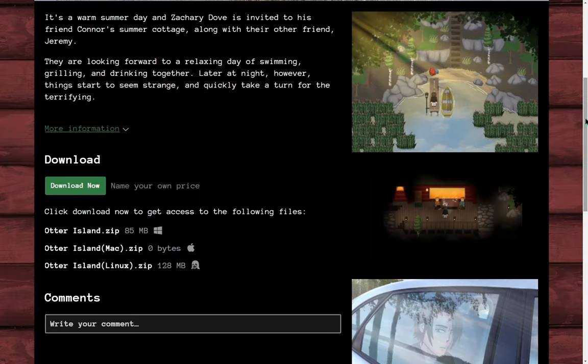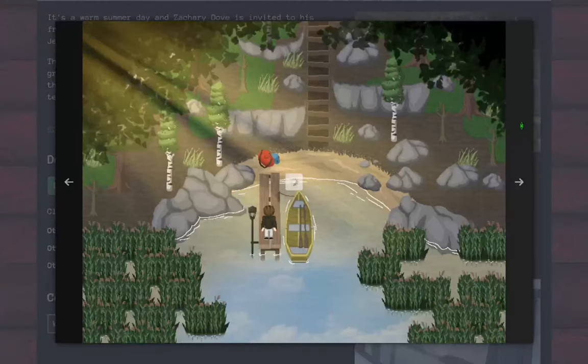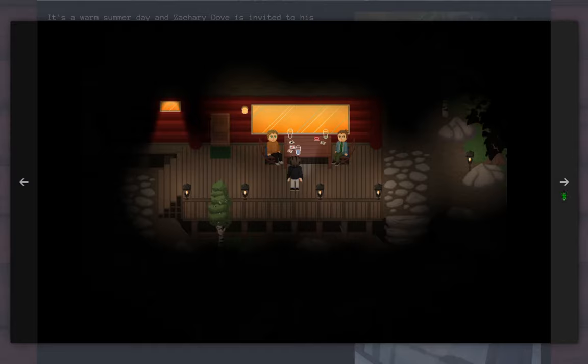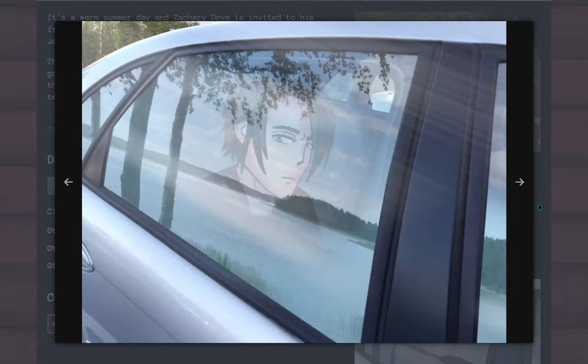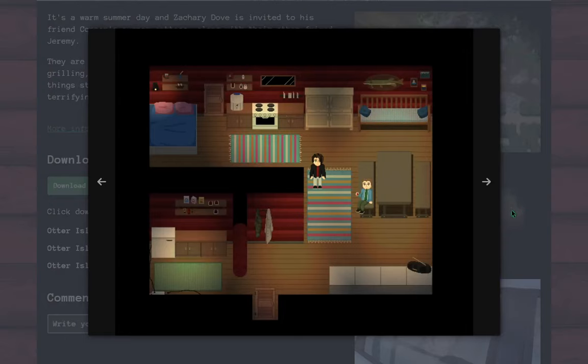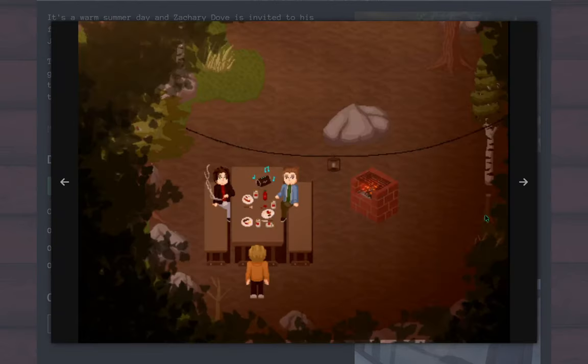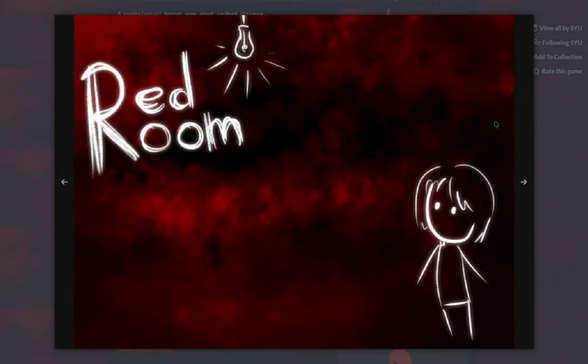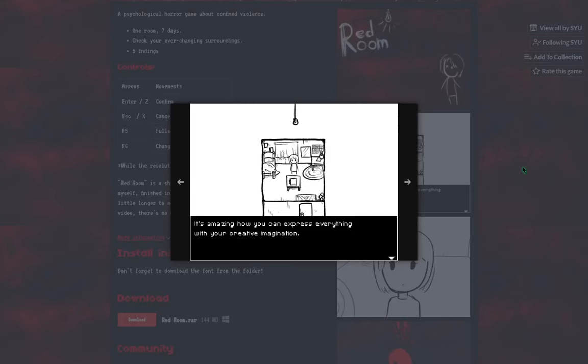Autor Island, a horror game where you visit a friend's summer cottage and things start to turn further terrifying. Red Room, a psychological horror game where you spend seven days in a single room.